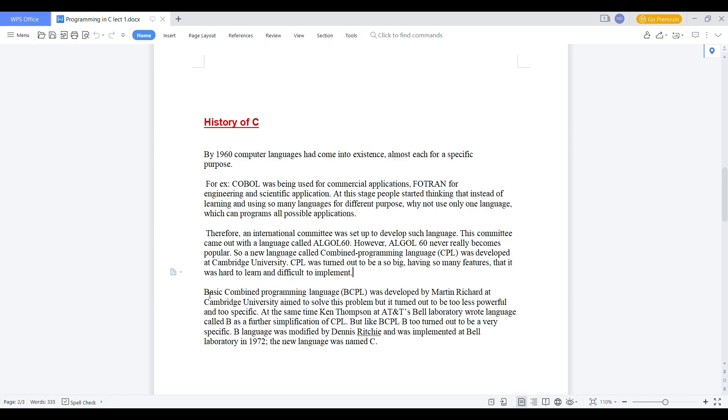So after CPL, Basic Combined Programming Language was developed by Martin Richards at same Cambridge University. And the aim to develop Basic Combined Programming Language is to solve multiple problem with less power. And that may be solve the some specific tasks which are hard to implement by the CPL languages.